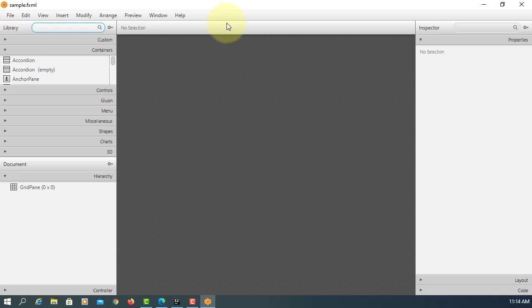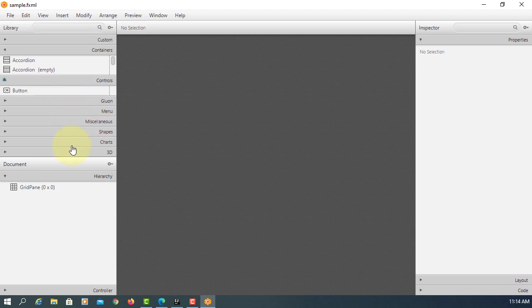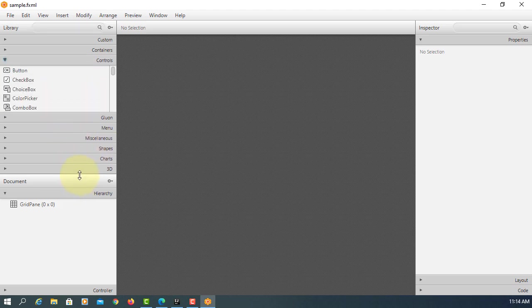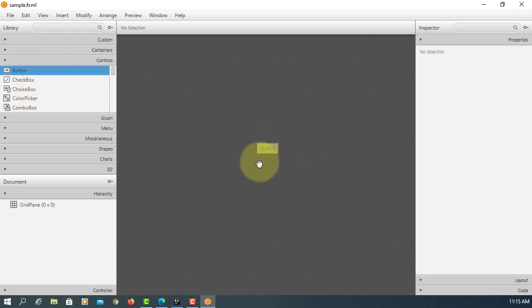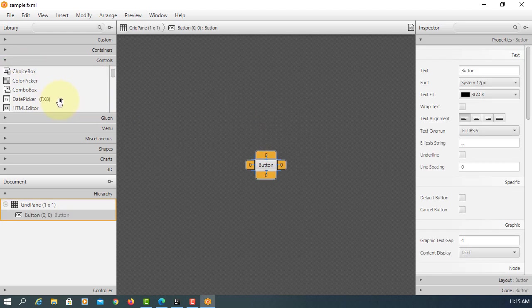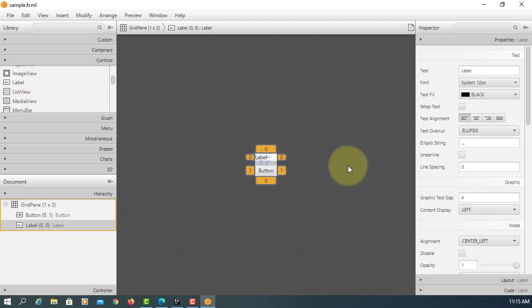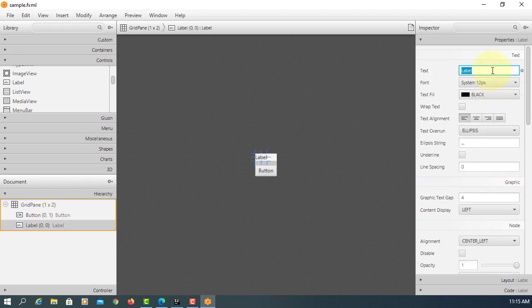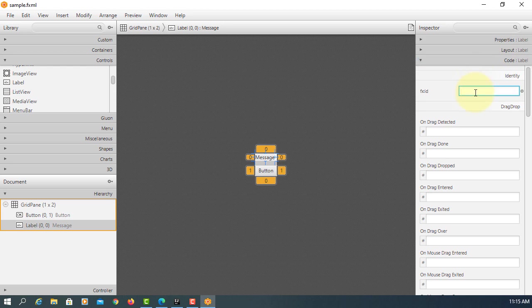So we have a sample FXML with a GridPane. We can drag and drop controls onto it — one is a button and one is a label. The GridPane has two components. For the label, set the text to 'message' and the FX ID, which is the object name, to 'lblMessage'.